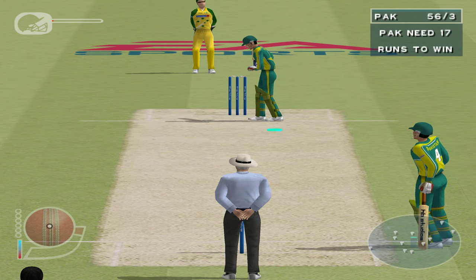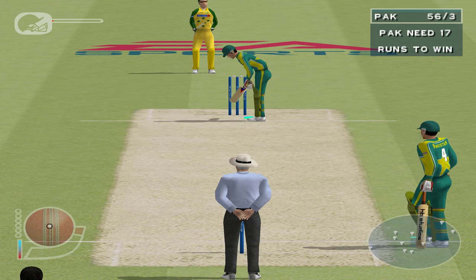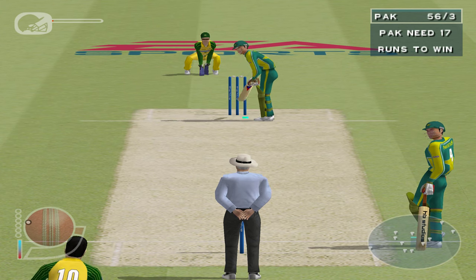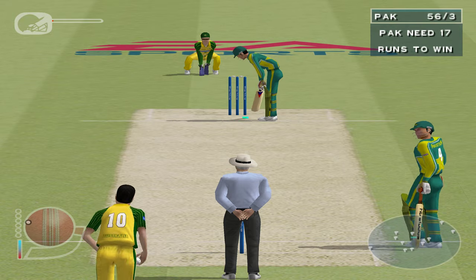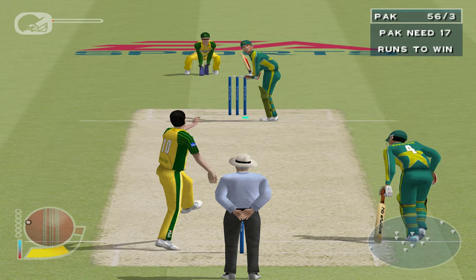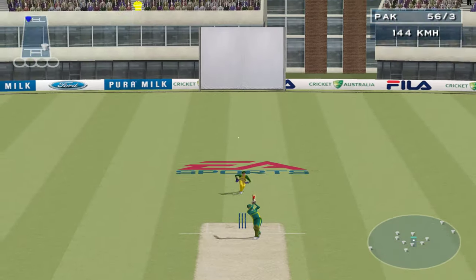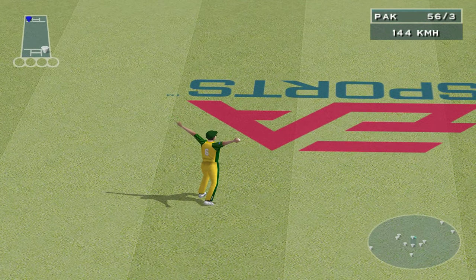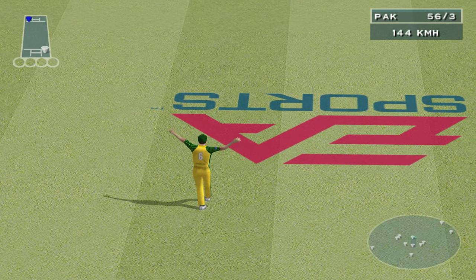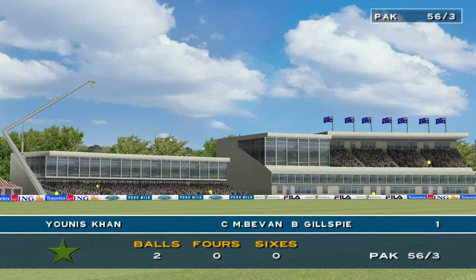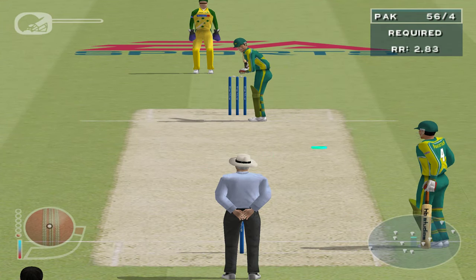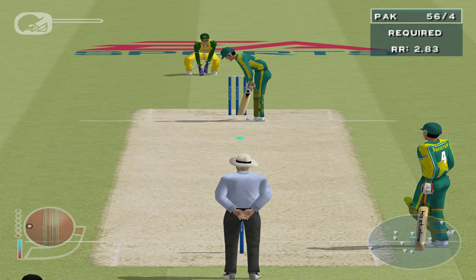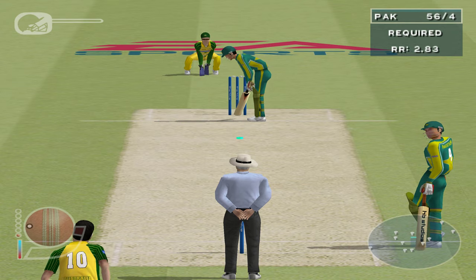Yunus Khan facing. There it goes — Bevan is in pursuit. Safely taken by Bevan, a slight fumble but safely taken in the end. Gillespie gets his first wicket. Let's take a look at that in slow motion. Yunus Khan makes his way back to the dressing room.